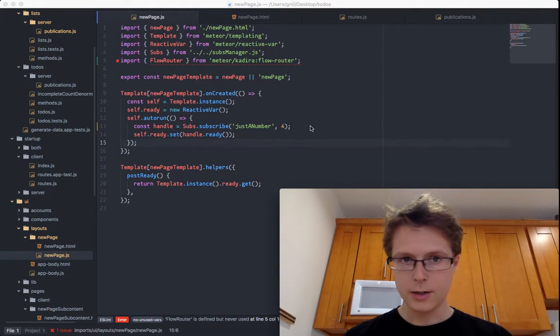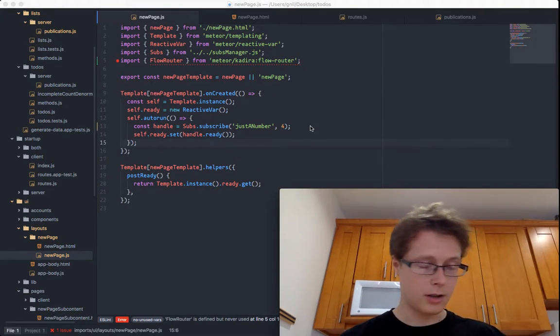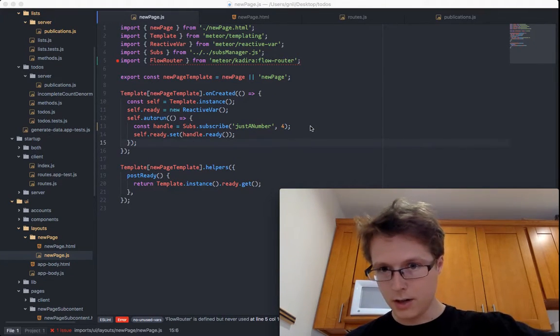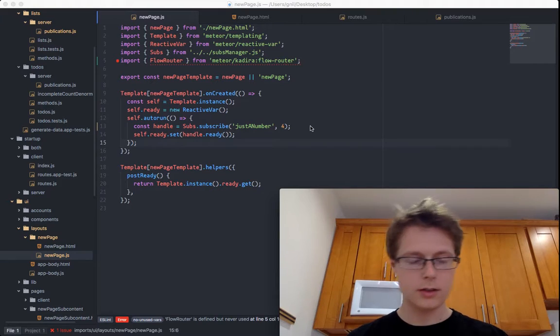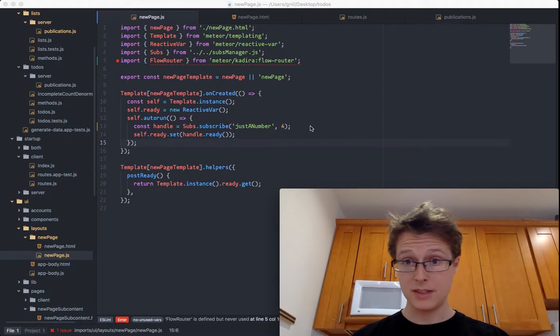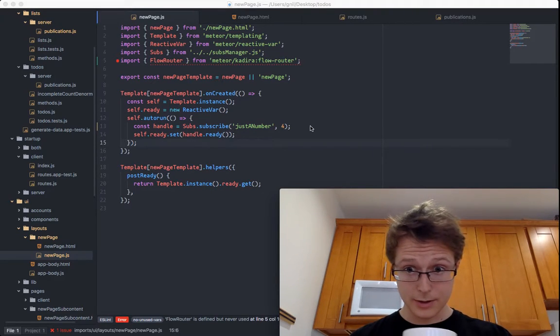Hello, Nate Tucker here with another Understanding Meteor: The Weird Parts. I'm going to be talking about FlowRouter today.